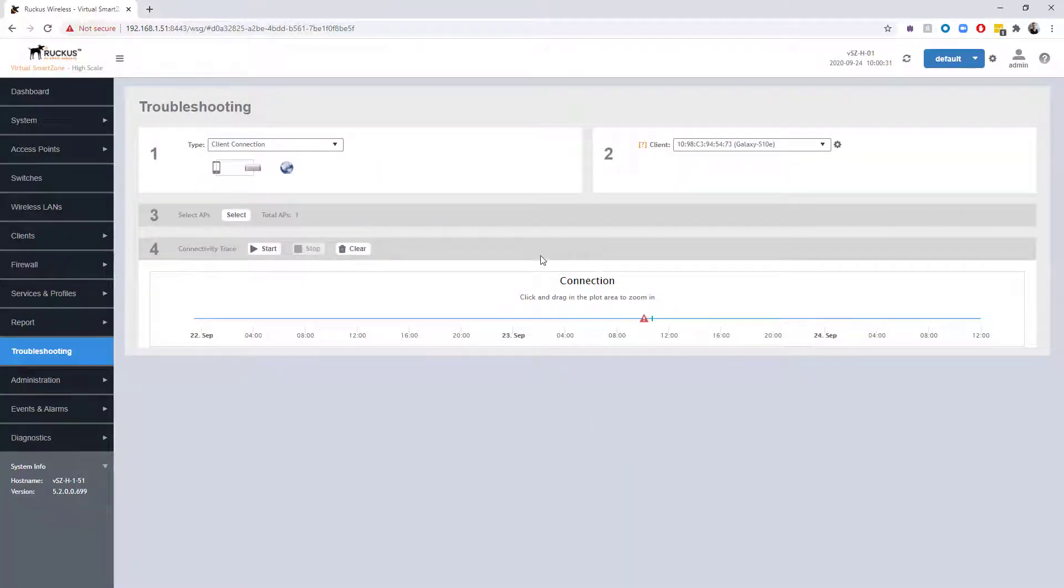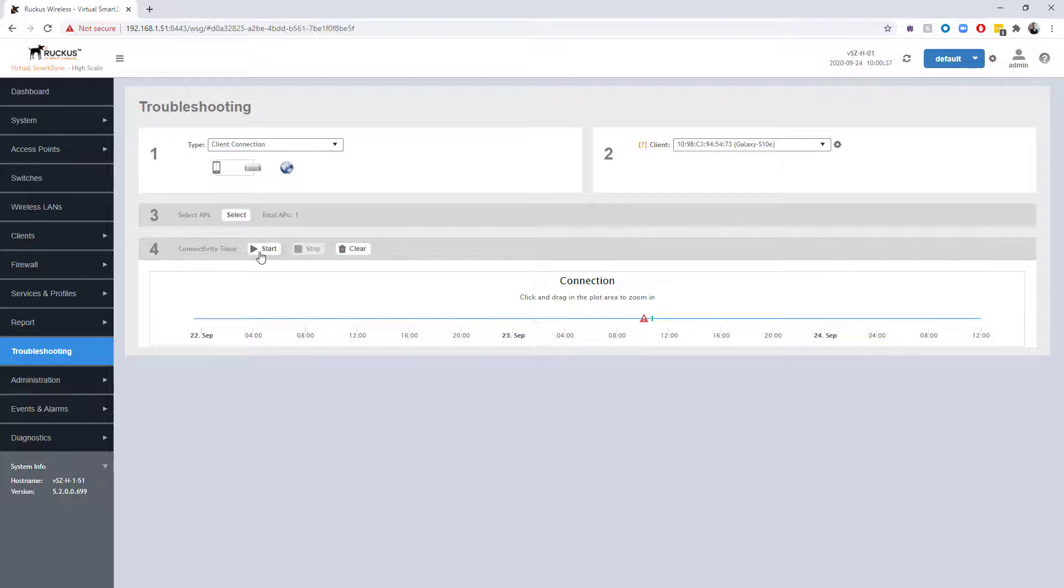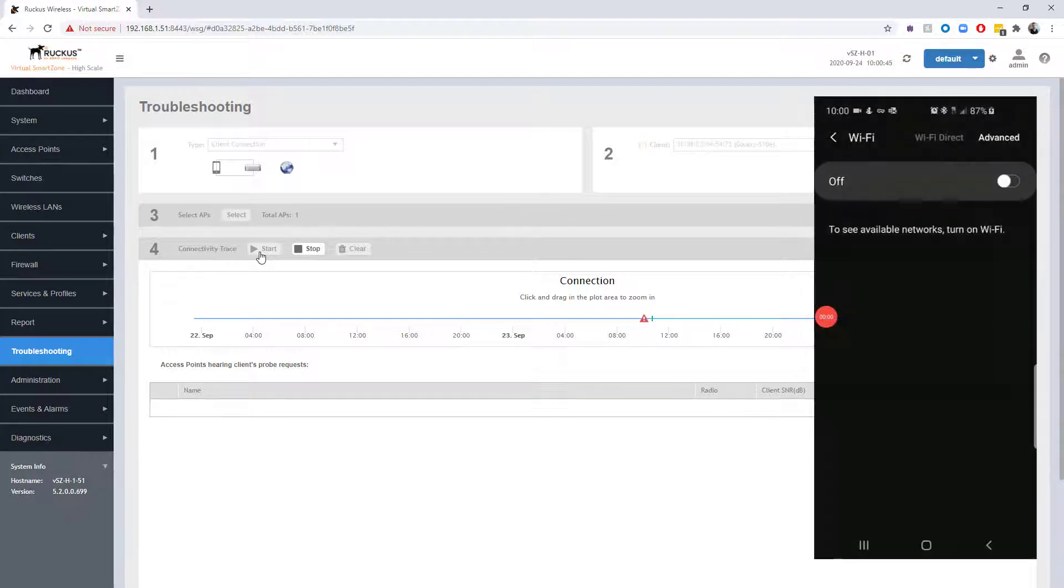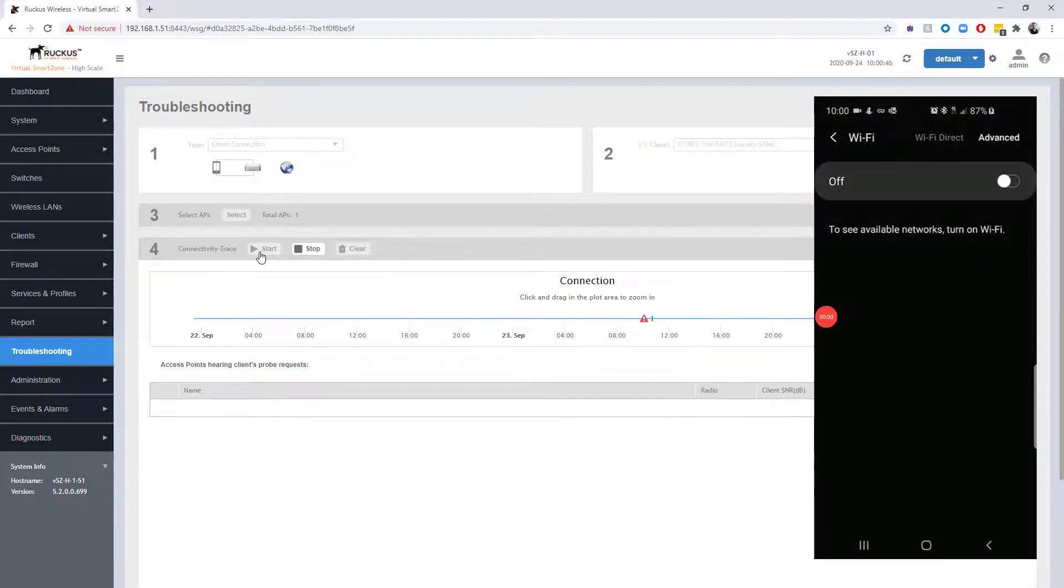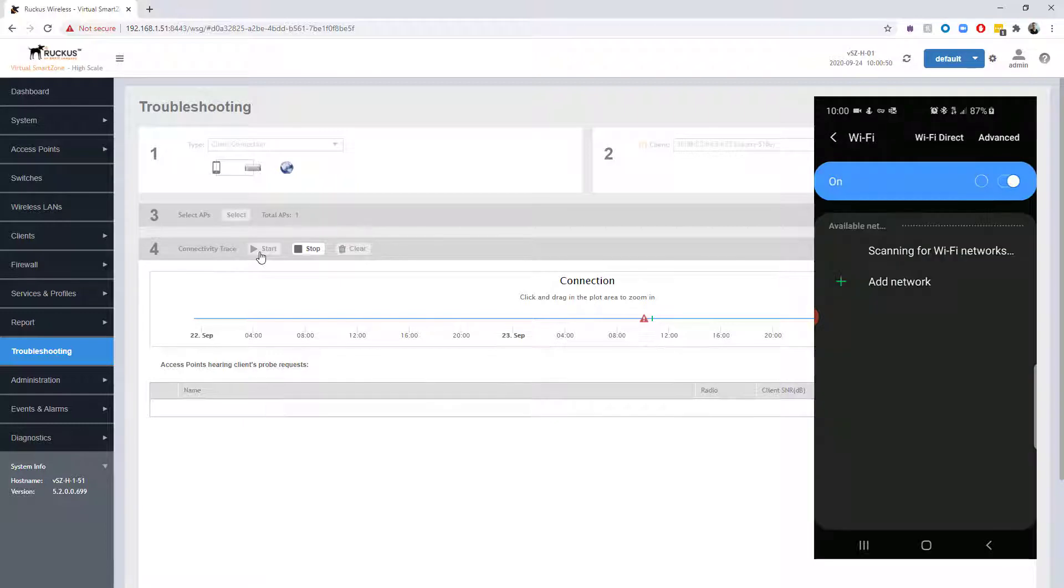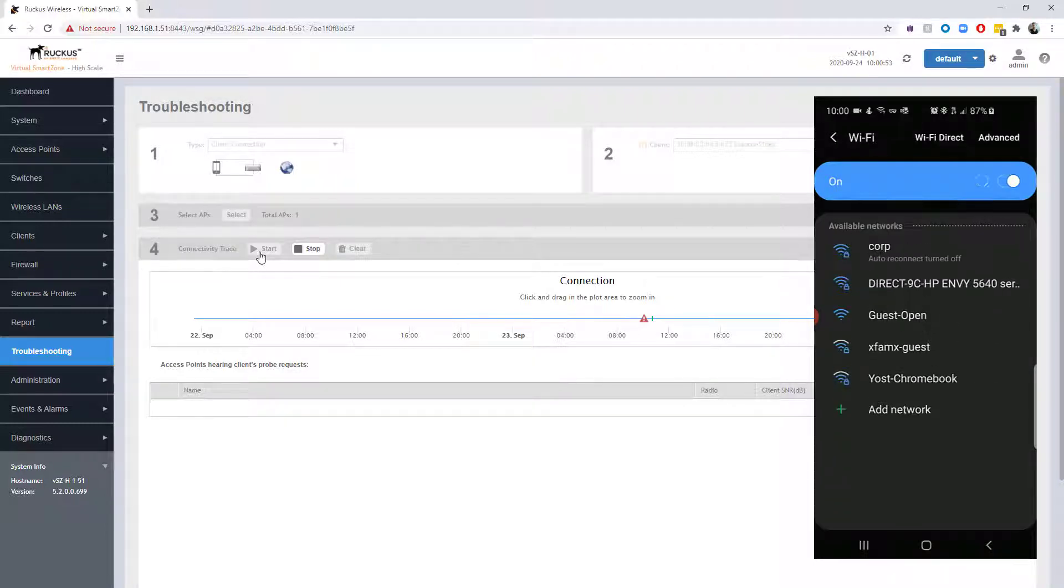At this point, we're ready to start the connection trace, so I'm going to go ahead and click start here. I'm actually going to bring the phone up on the screen as well, just so you guys can see what we're doing from that aspect. So we're going to turn Wi-Fi on, and it's going to scan for the available networks.